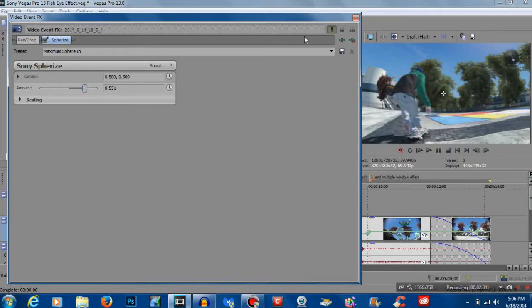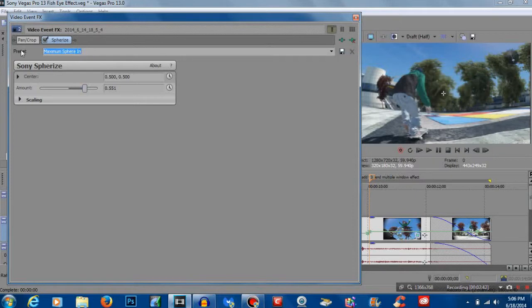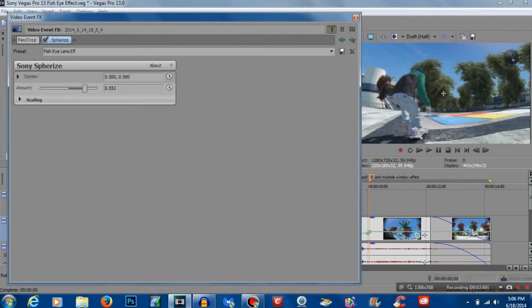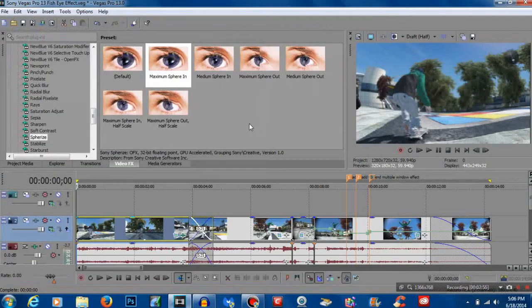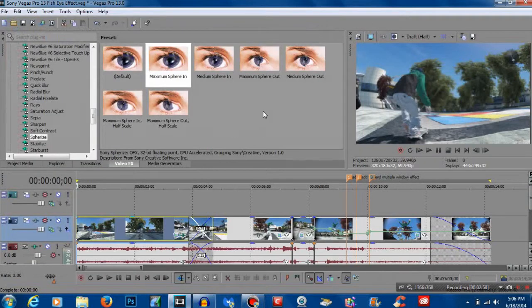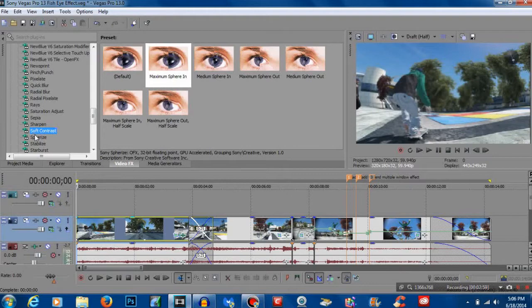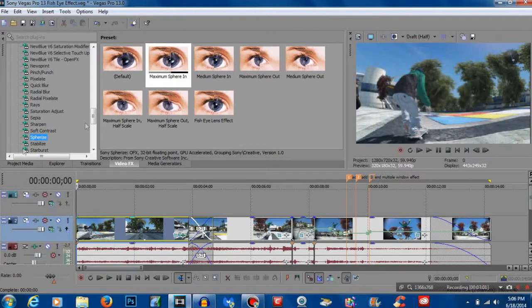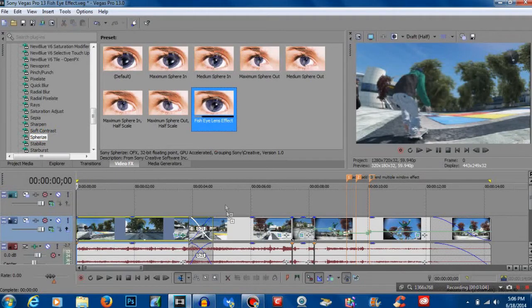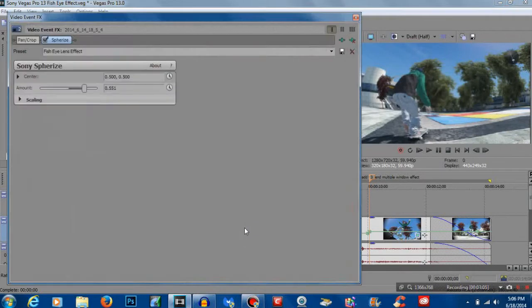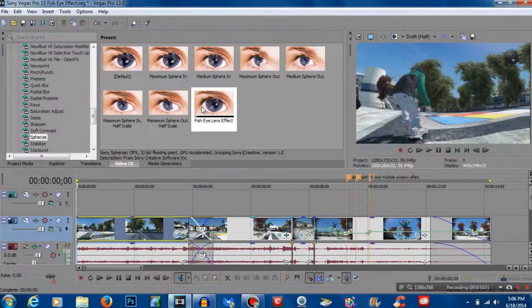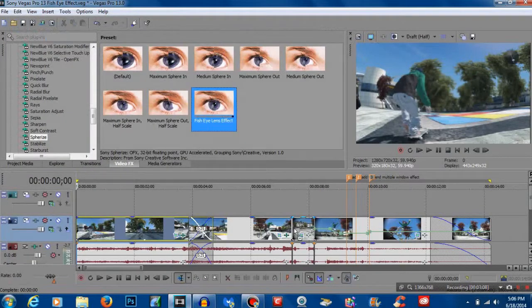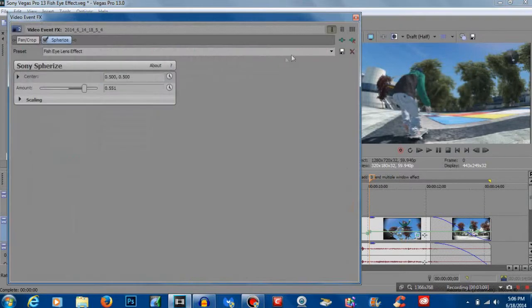We can make a preset just so it'll be quicker to drag on. We could go ahead and name this fisheye lens effect. I'm going to click the floppy disk and now we saved it so we can now just drag that onto every one of our clips here.